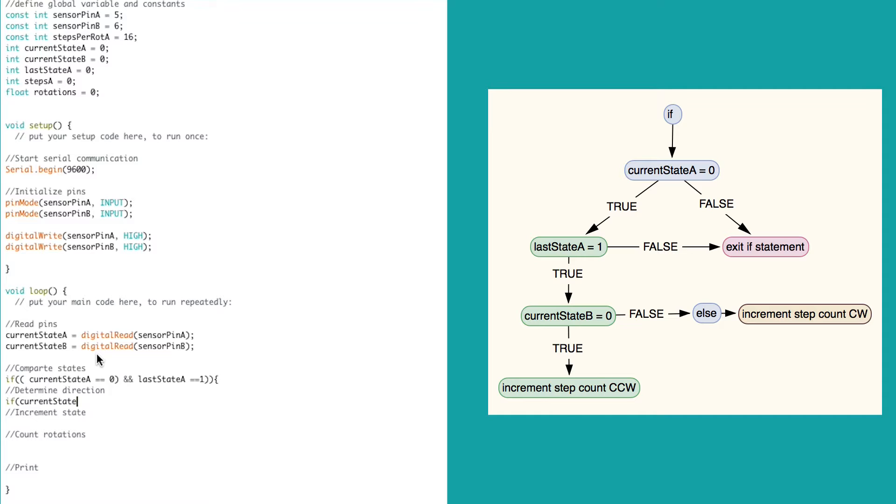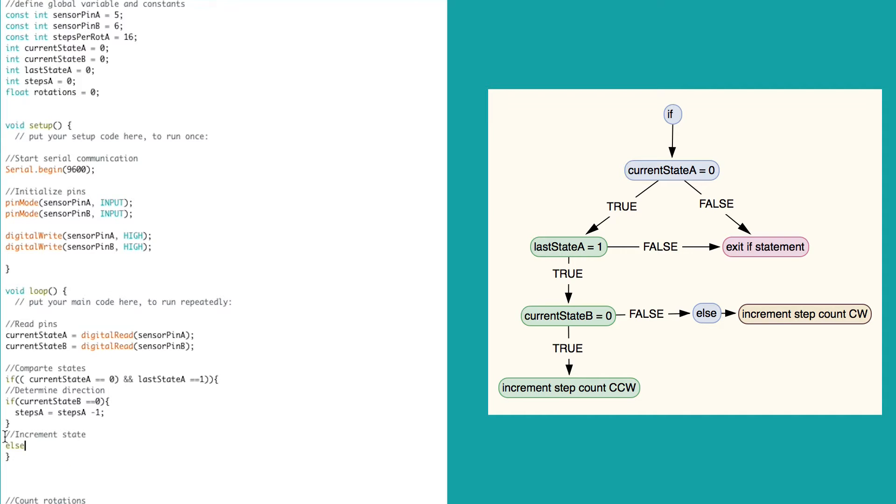Inside of the if statement, we need the program to perform another comparison in order to determine the direction. If the current state of B is equal to 0, then we know that the encoder is turning counterclockwise, and we want to take 1 away from the step count. If the B track isn't equal to 0, we don't want it to just exit the if statement.